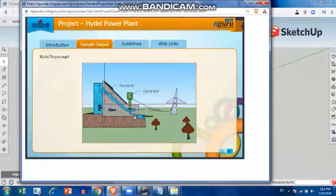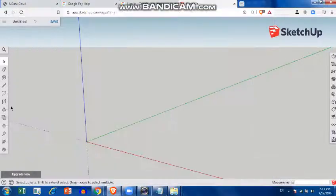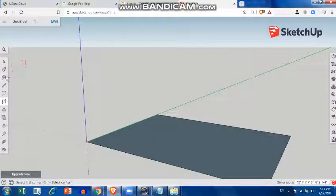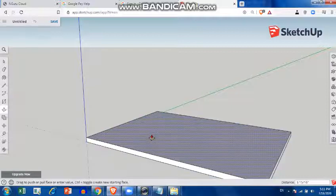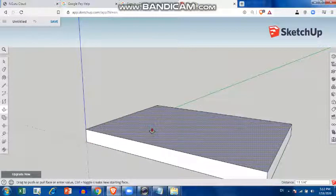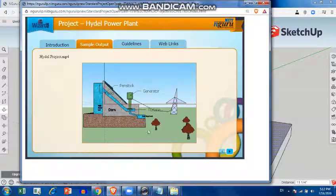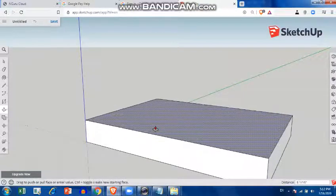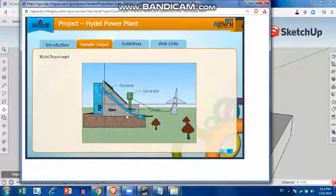I'll start with the base, so I'll build a flat base. I'll take the push and pull tool and drag my stage up.